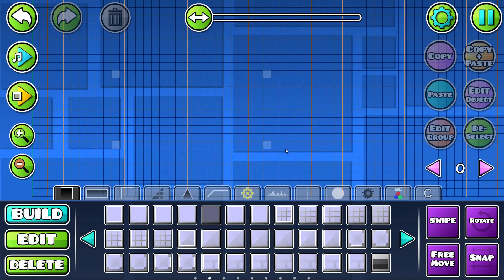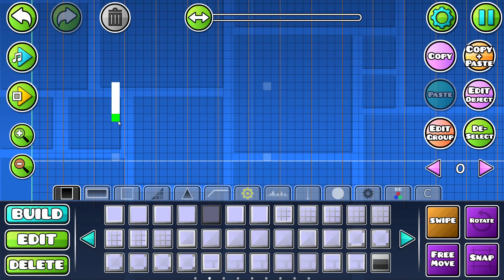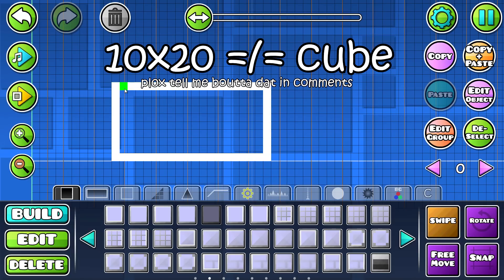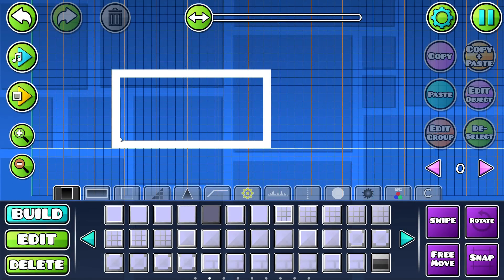Hi guys, I'm gonna show you how to make a custom background. First you're gonna make a 10 by 20 cube, like so. This is going to be the background.